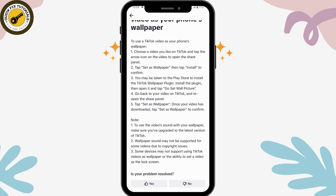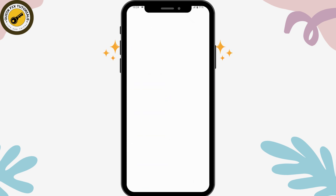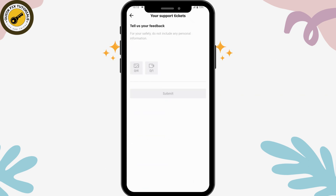Even after setting the wallpaper, if it's still not working or not posting, you can tap No on the bottom right, then tap Need More Help on the bottom left, and it will take you to the feedback option.